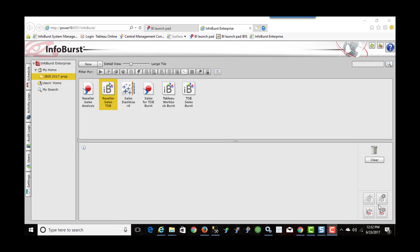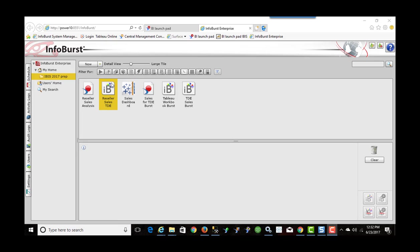The other use case we have is we're going to take a Tableau workbook that's been created based on the extract we create and we're going to burst or split that workbook up based on a certain dimension. So the example we're going to have is a workbook we're going to break up by country. So rather than having one Tableau workbook for each country we're going to have one workbook with all countries and split it into individual TWBX files. So I've already created the burst in InfoBurst. They call it a burst.